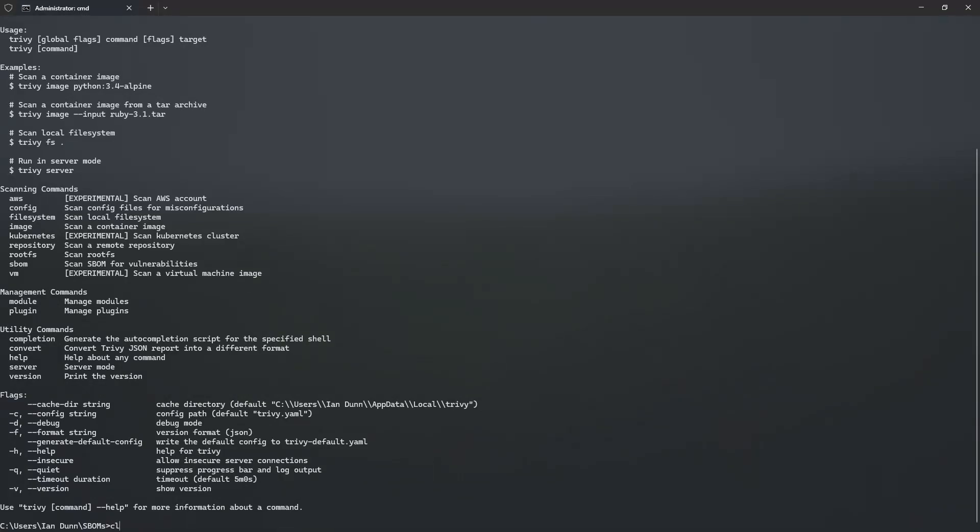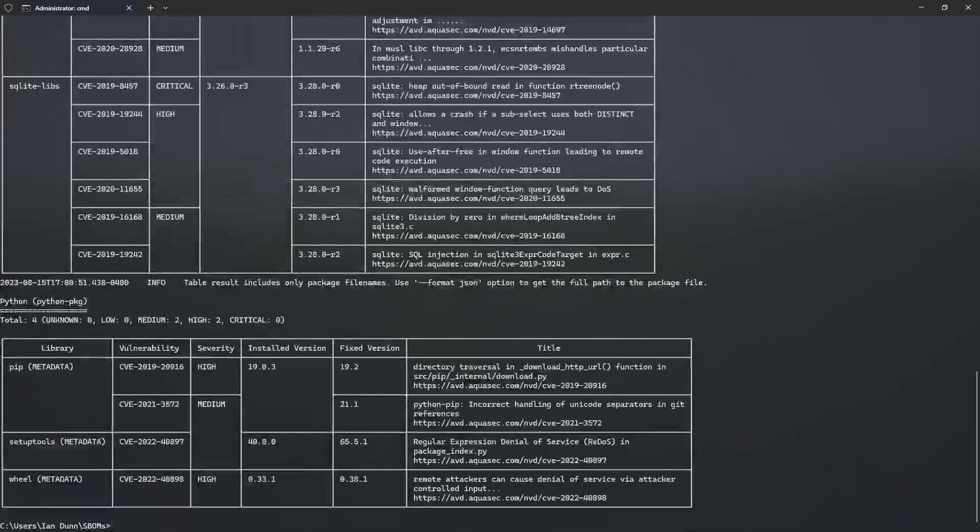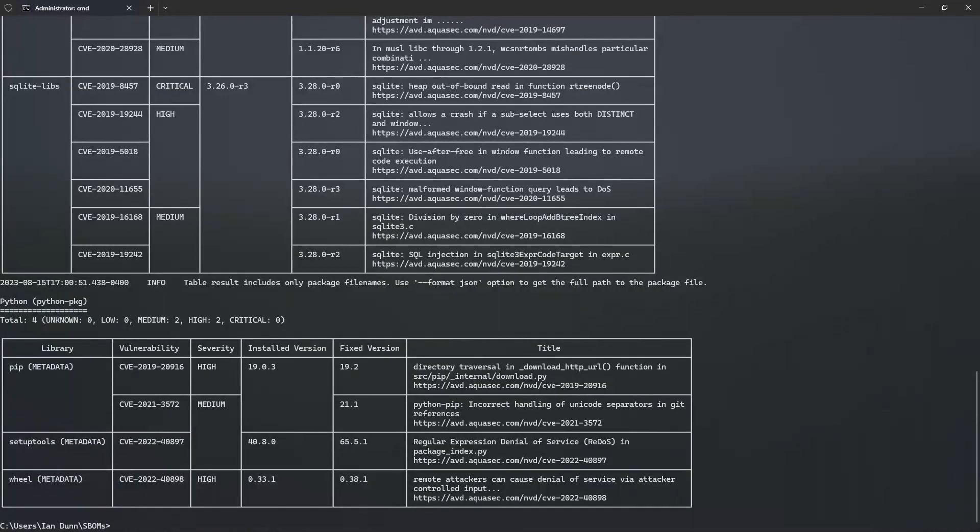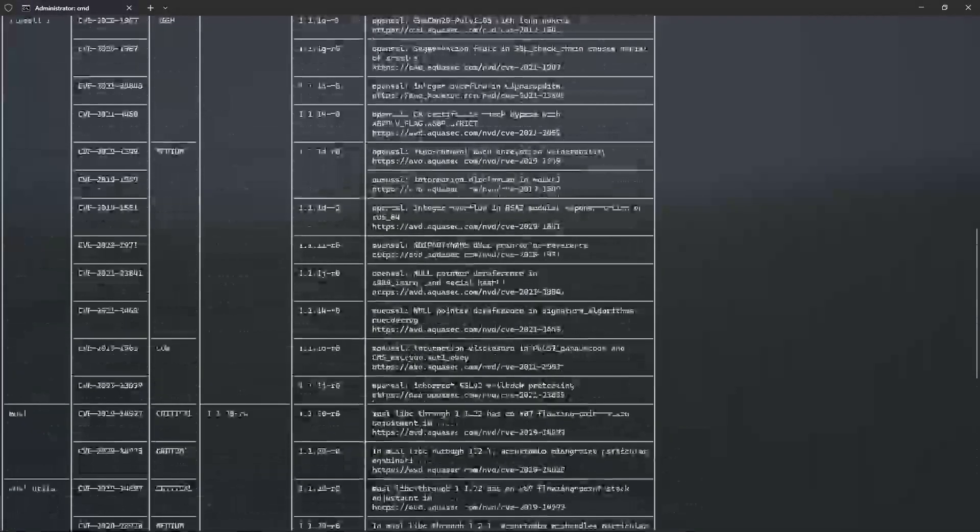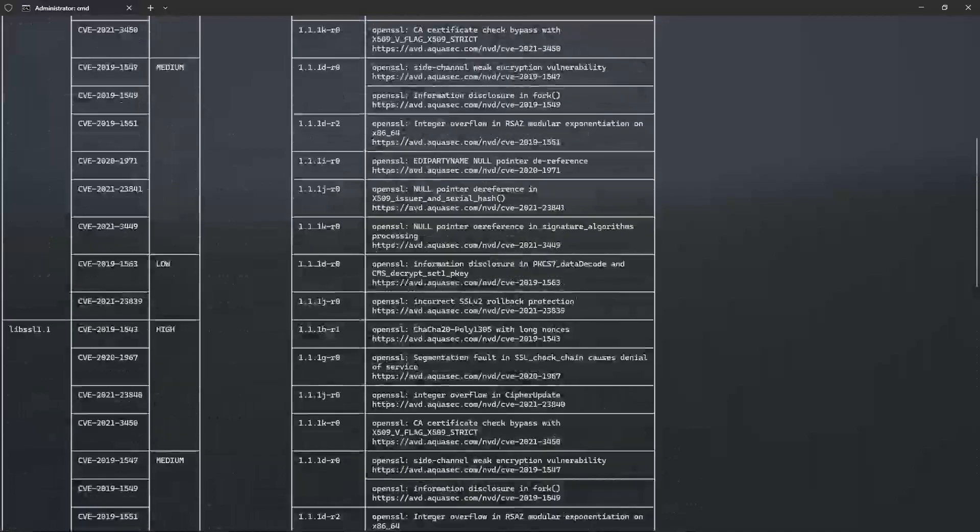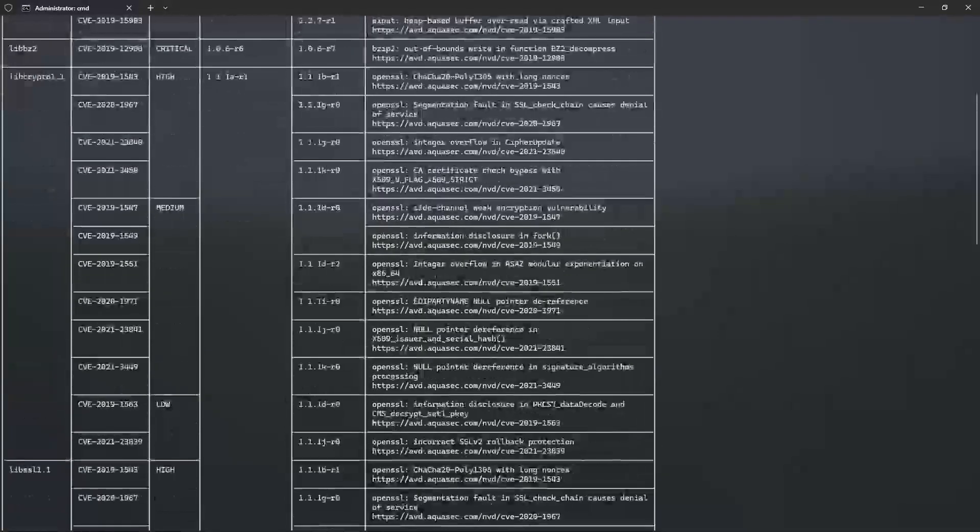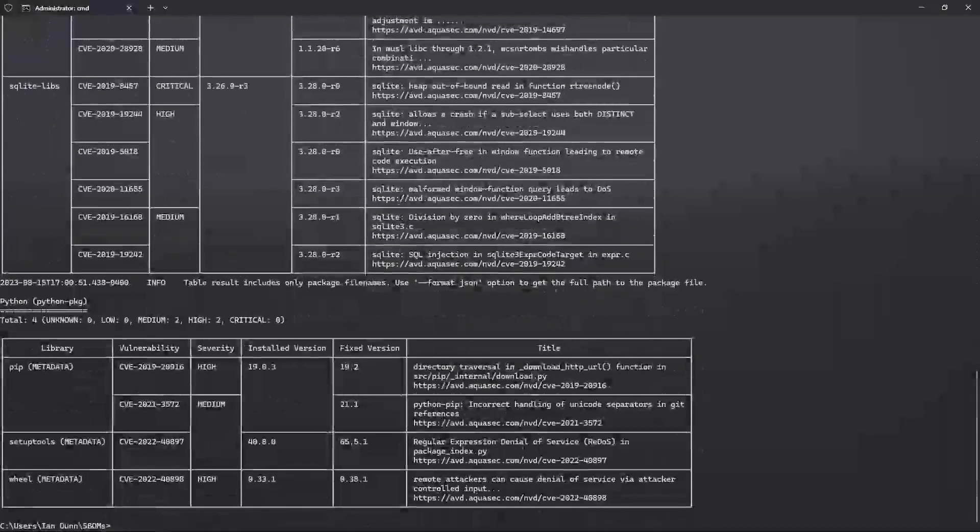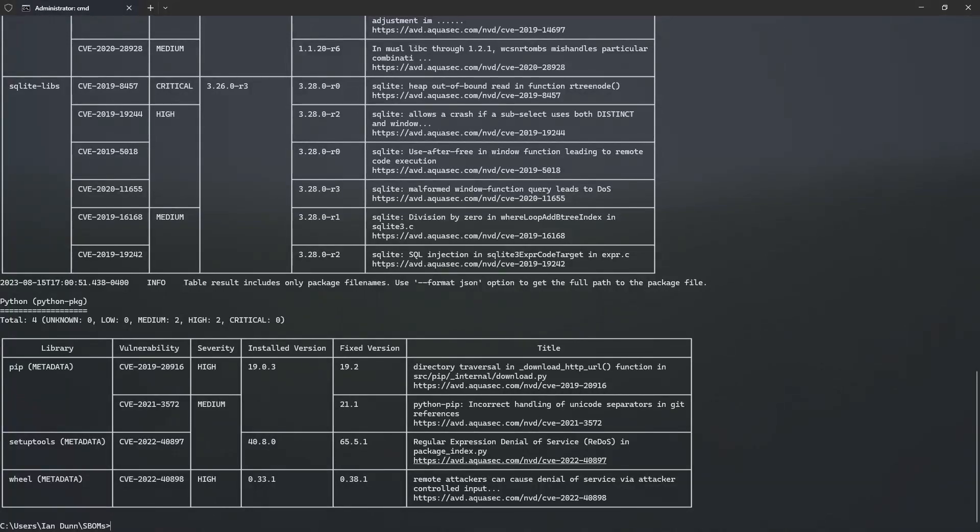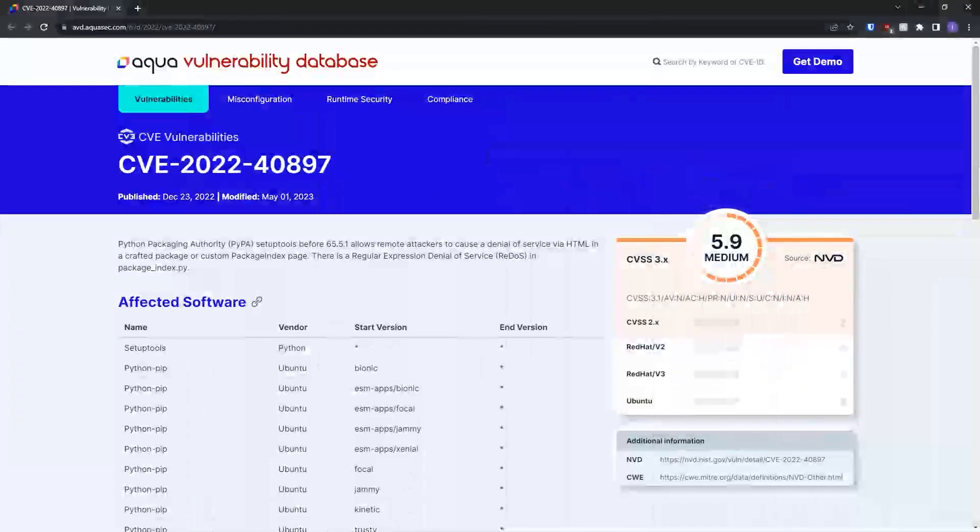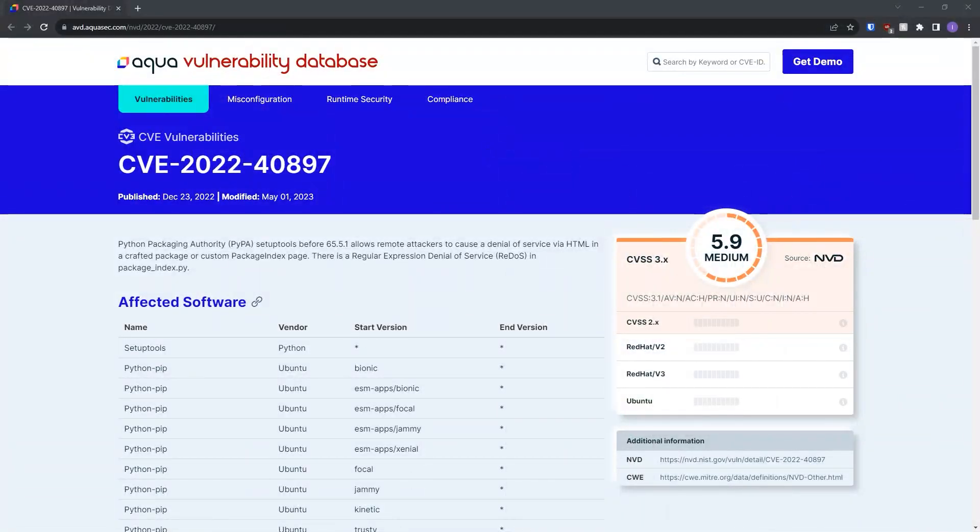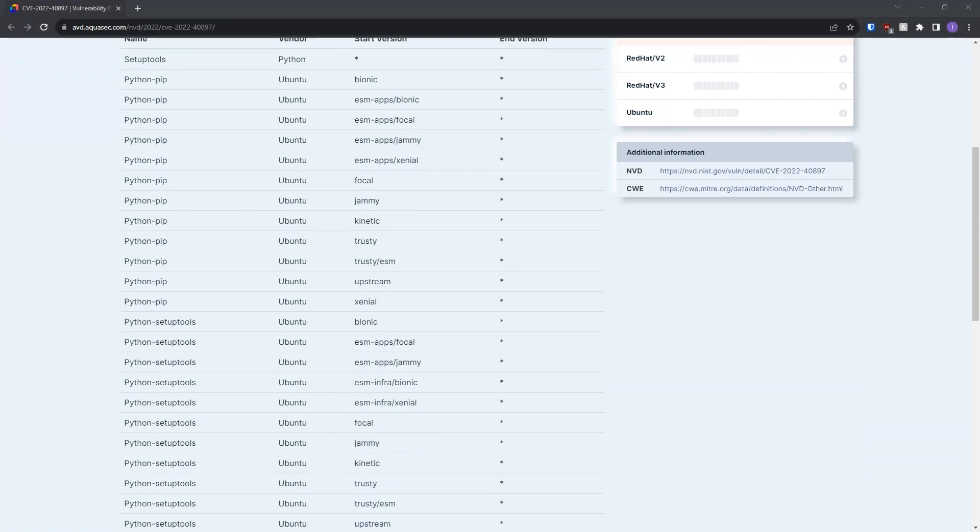The scanning commands allow us to generate a detailed report showing any vulnerabilities or misconfigurations in a program. To start, let's scan a container image using the image command. Trivy then prints out this nice table which displays a list of vulnerable libraries and the severity of each vulnerability. It also provides a brief description of the problem and provides a link with even more detailed information. Here's an example CVE that it generates. The website even includes mitigation measures for the vulnerabilities.